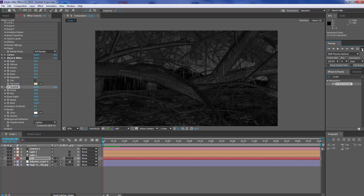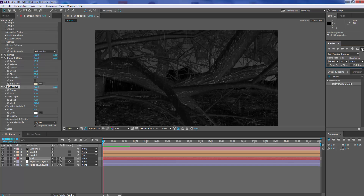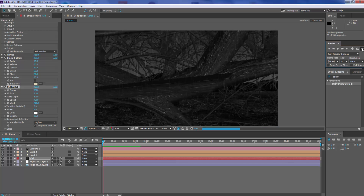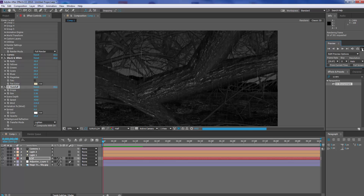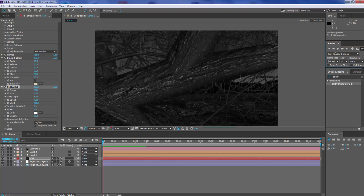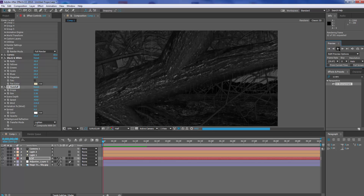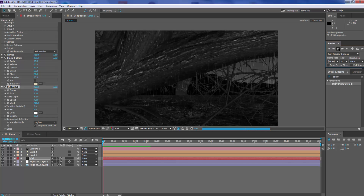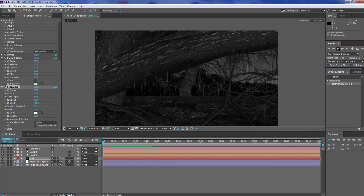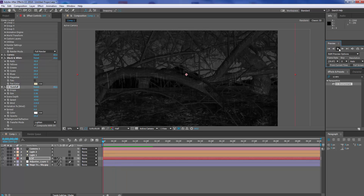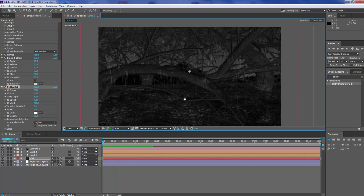It doesn't look too bad. It's limitless what you can do with this sort of scene within After Effects. I hope this has been interesting and that this has helped you guys out. Thanks for listening guys, I'll see you in the next tutorial. Cheers!